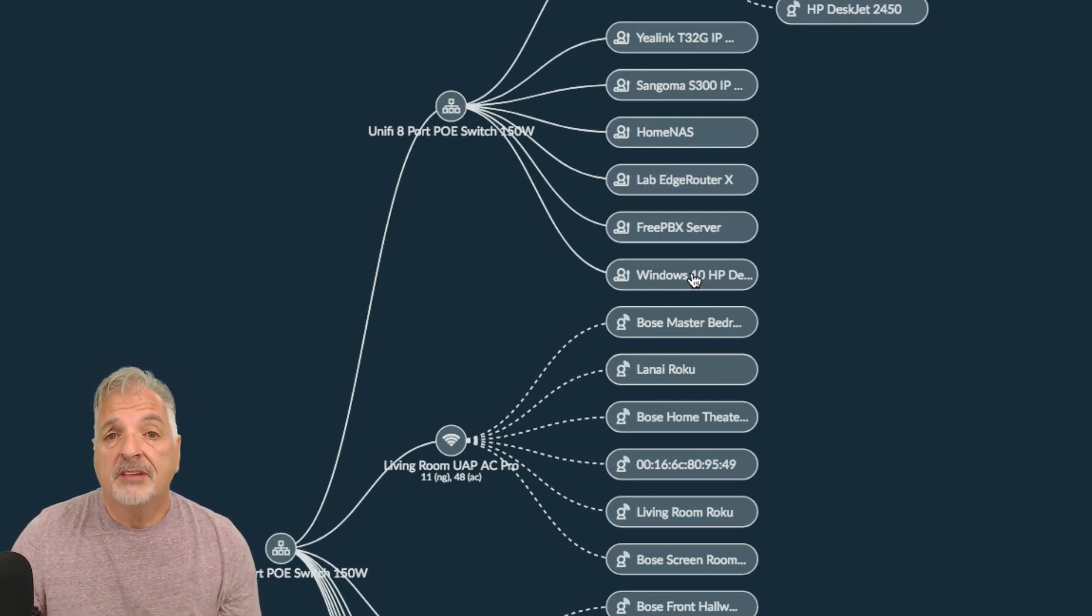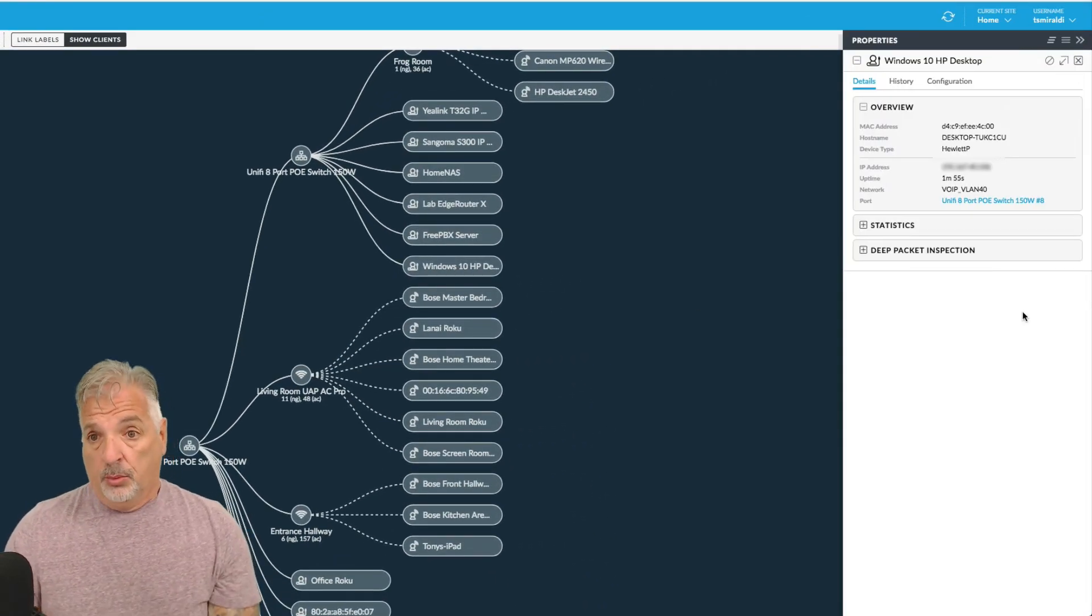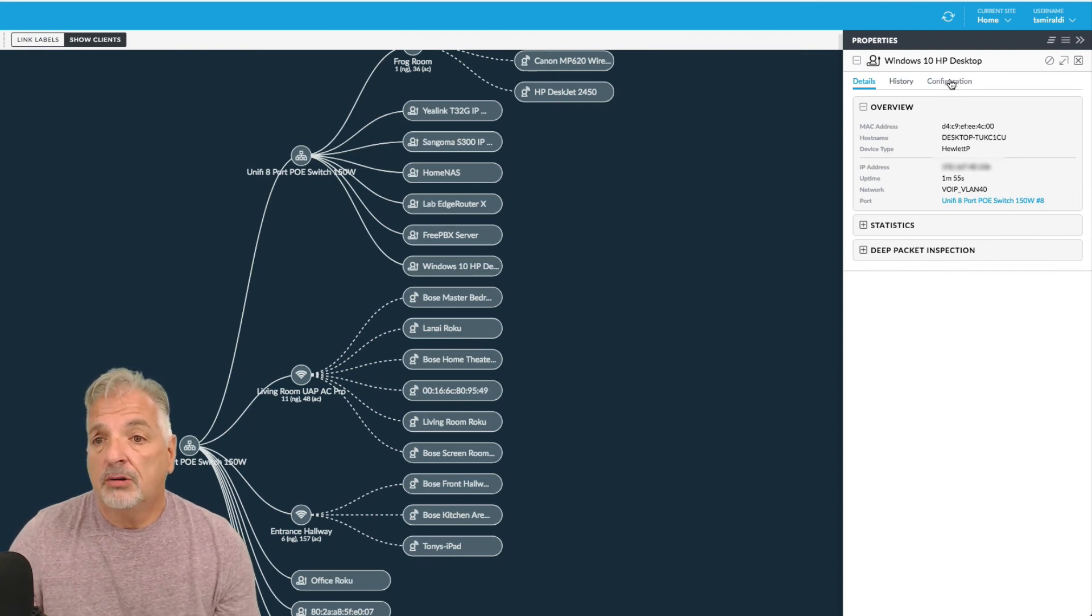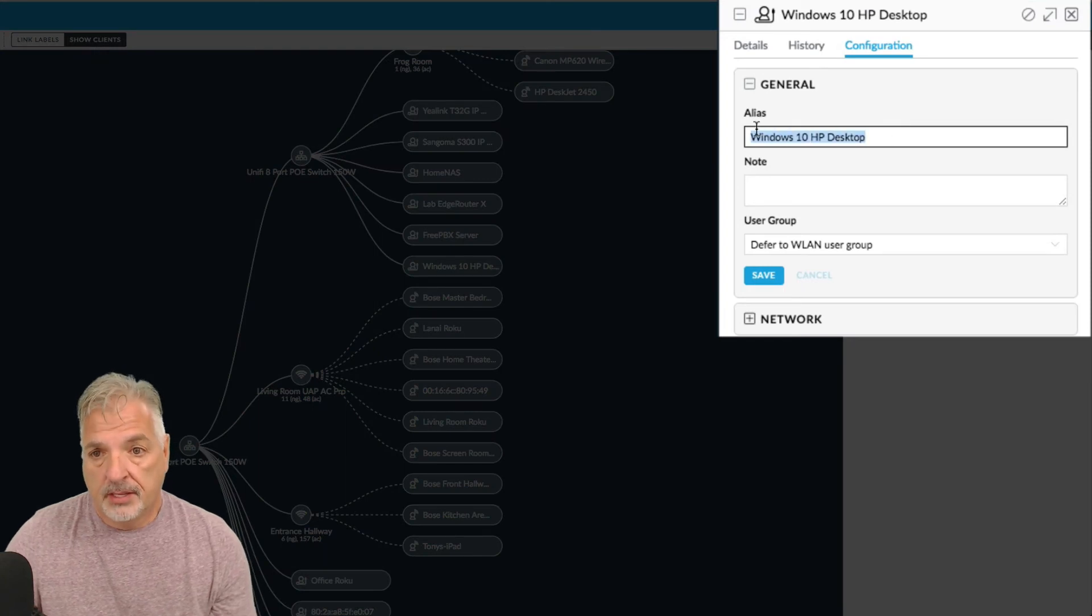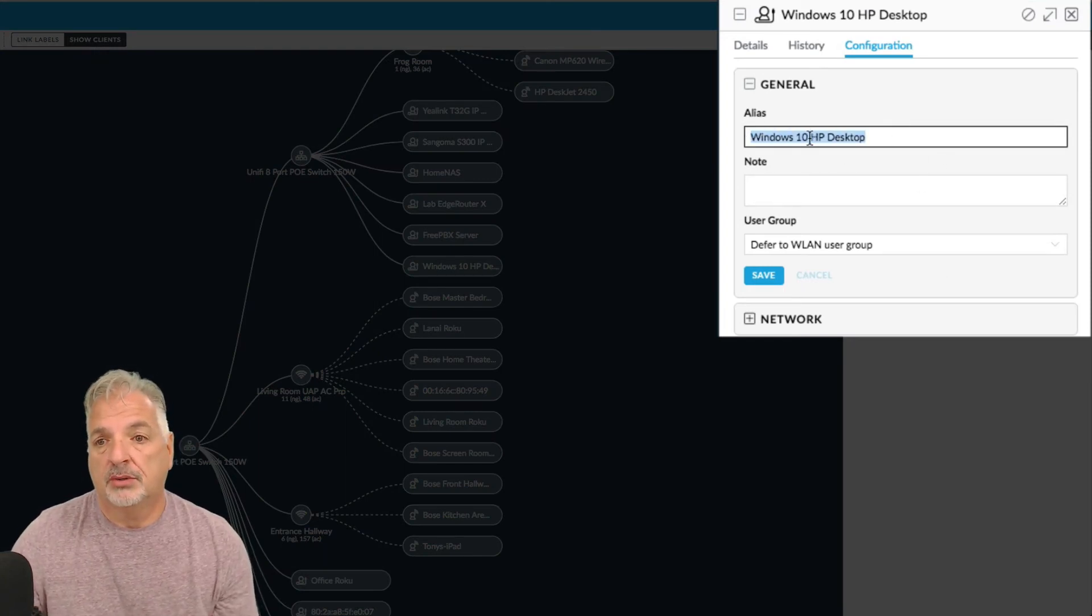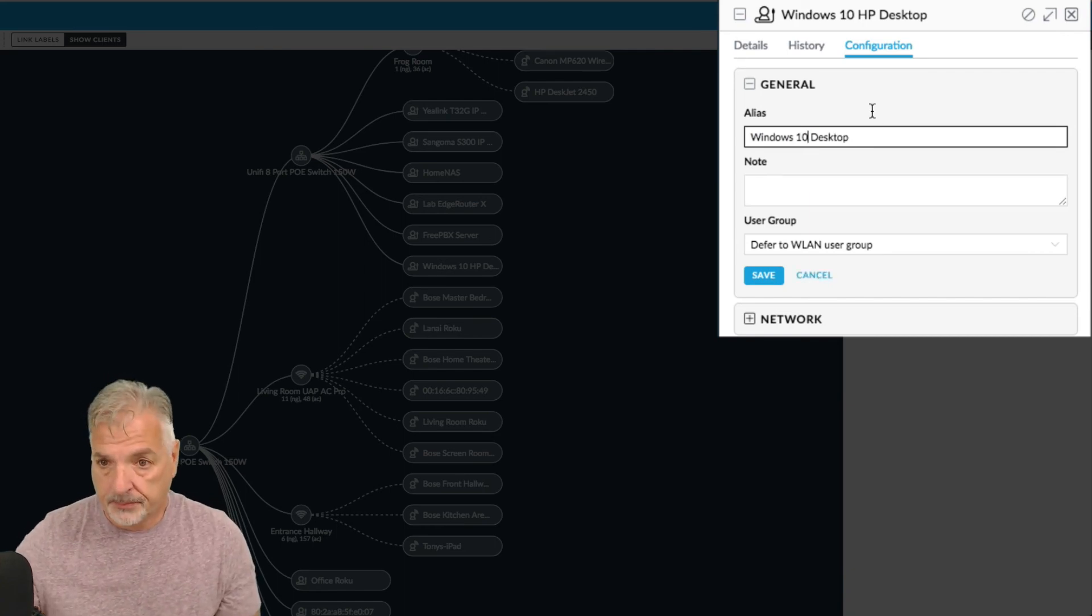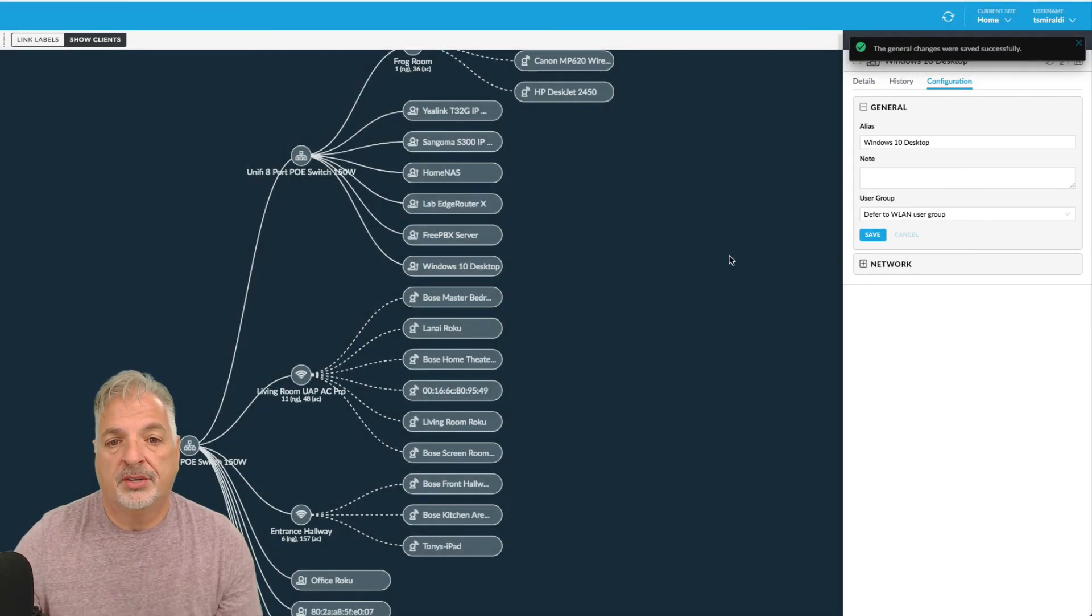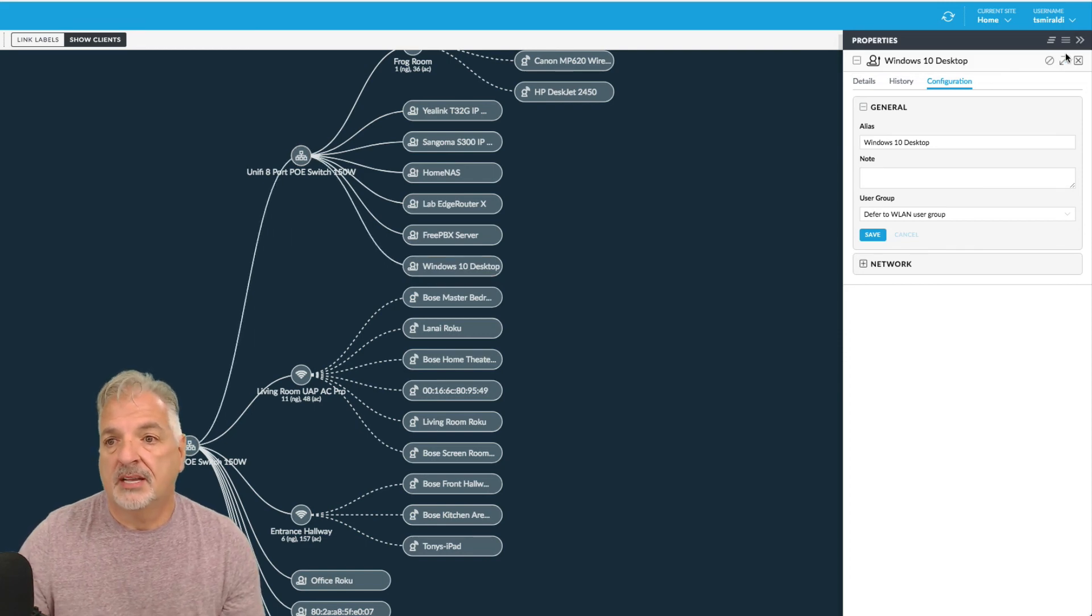If you click on any of the clients on the topology view, it brings up a window here and you could look at various information on that machine. But if you click over to configuration, here's where you can give the device an alias. So for example, if I just wanted to call this Windows 10 desktop, I would put the name in there and save. And you can see here now it updated from Windows 10 HP desktop to Windows 10 desktop.